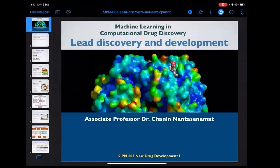Today we're talking about lead discovery and development, particularly focusing on machine learning in computational drug discovery.